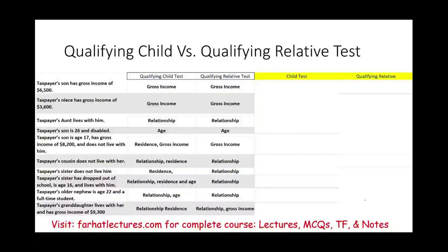Hello and welcome to this session in which we will discuss this exercise or CPA simulation that helps you determine whether the individual is a qualifying relative or a qualifying child. It's important because if someone is a qualifying relative or qualifying child, they are considered a dependent and as a result, it might give you a tax benefit.